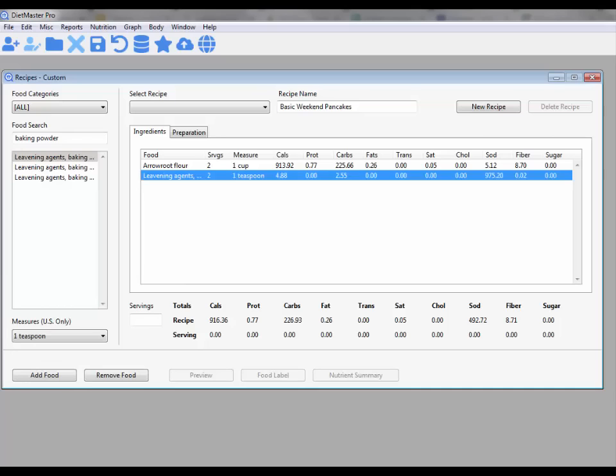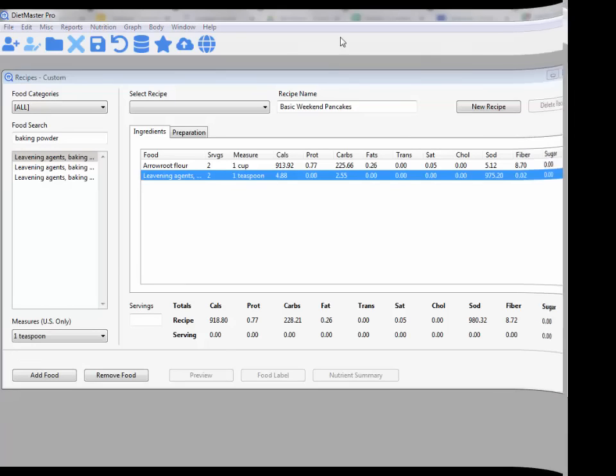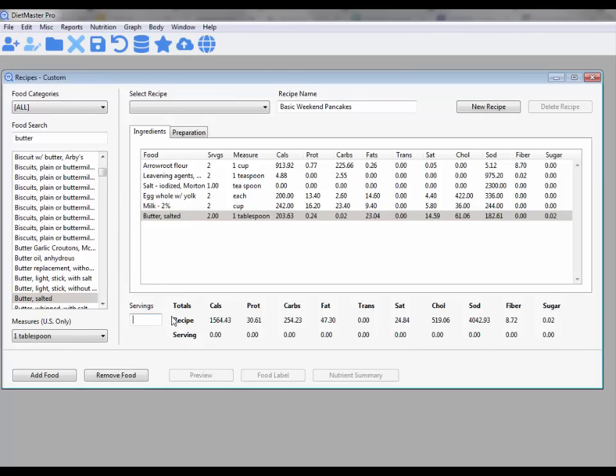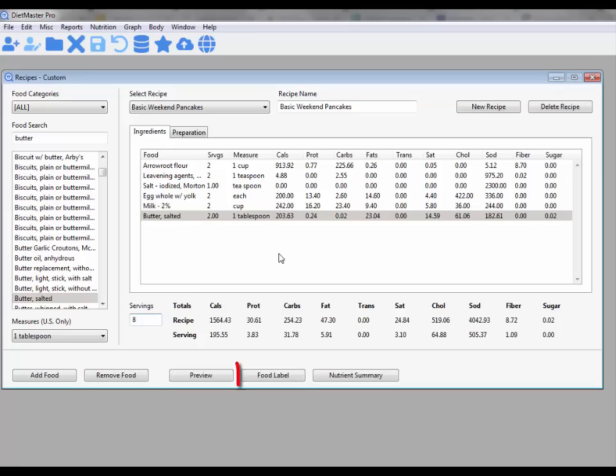Once you have completed adding the ingredients to your recipe, enter in the number of servings, then save your work.